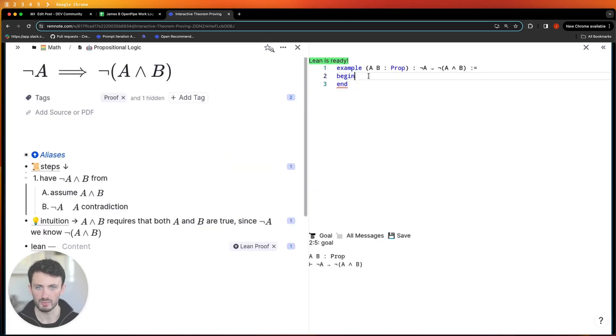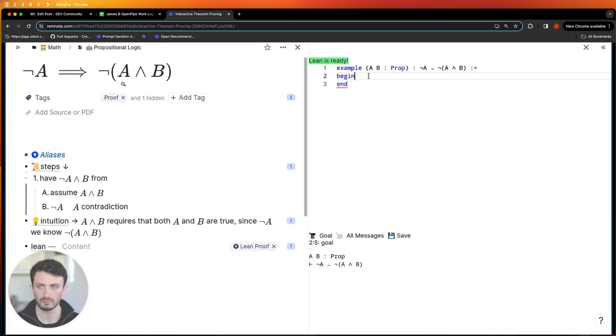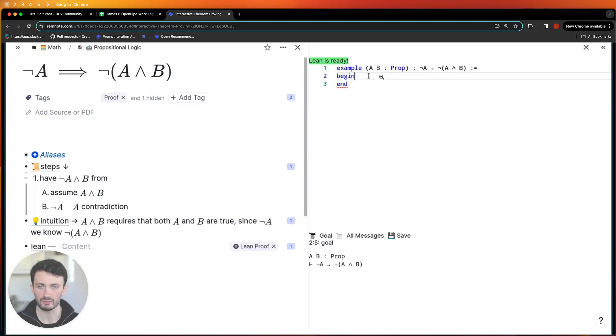If I zoom in I can show you here. On the left you can have your notes written in LaTeX and then on the right you can try and prove it formally using the Lean interactive theorem proving language.